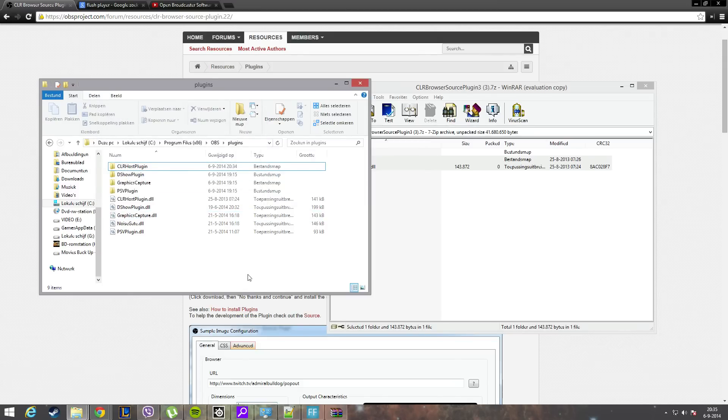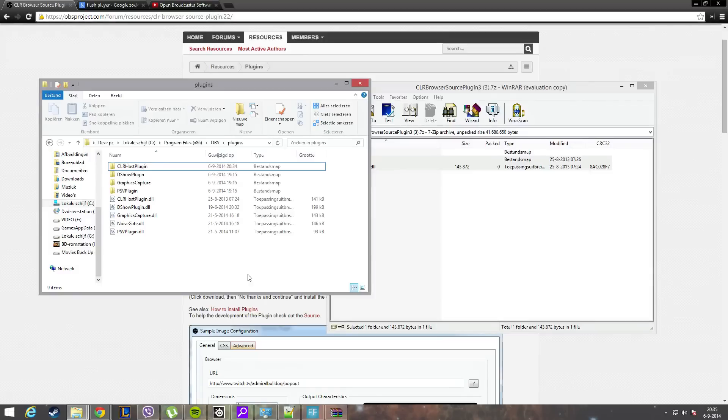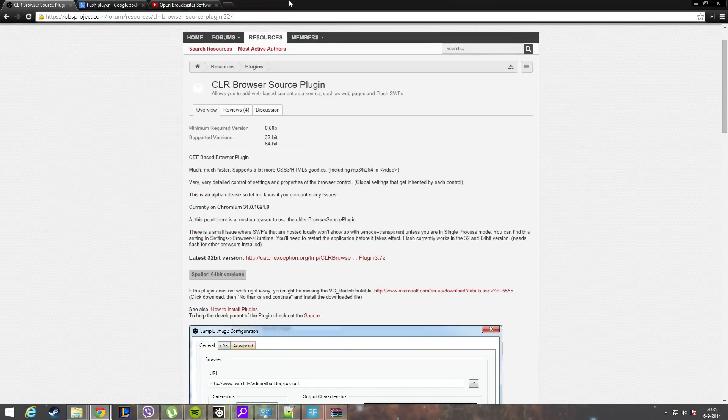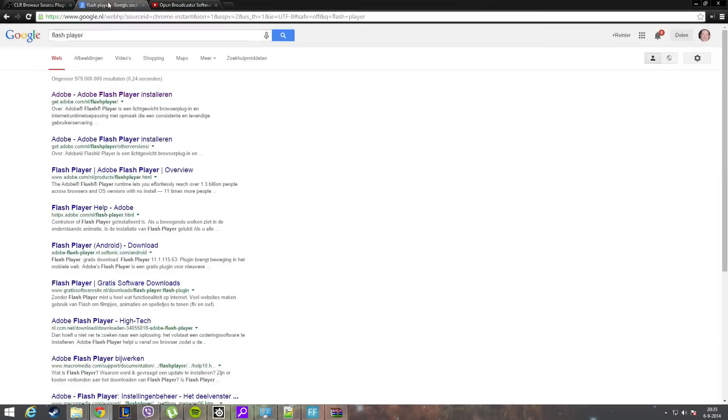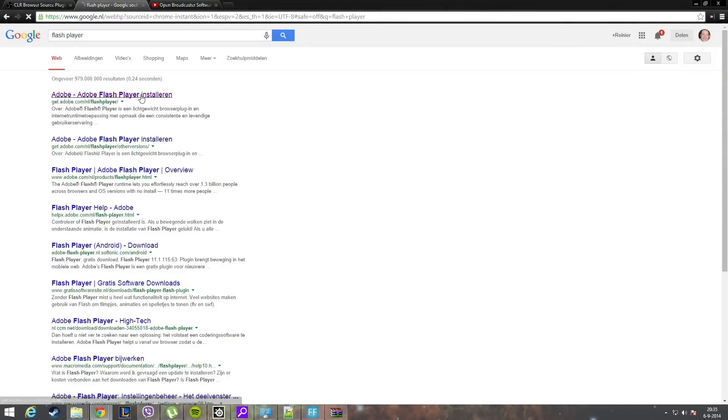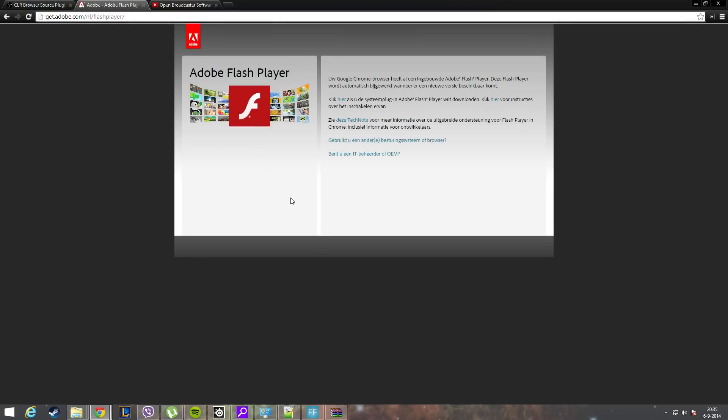Most important thing now in this tutorial is that you need to have Google Chrome installed and you need to install Flash Player, otherwise it will not work. For the tutorial I'm doing, just type Google Flash Player. First link says get Adobe Flash Player. It will probably say that...